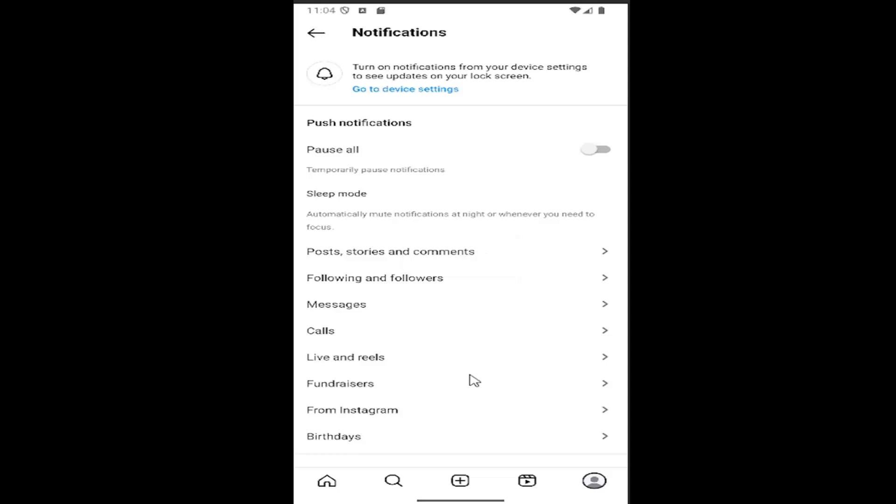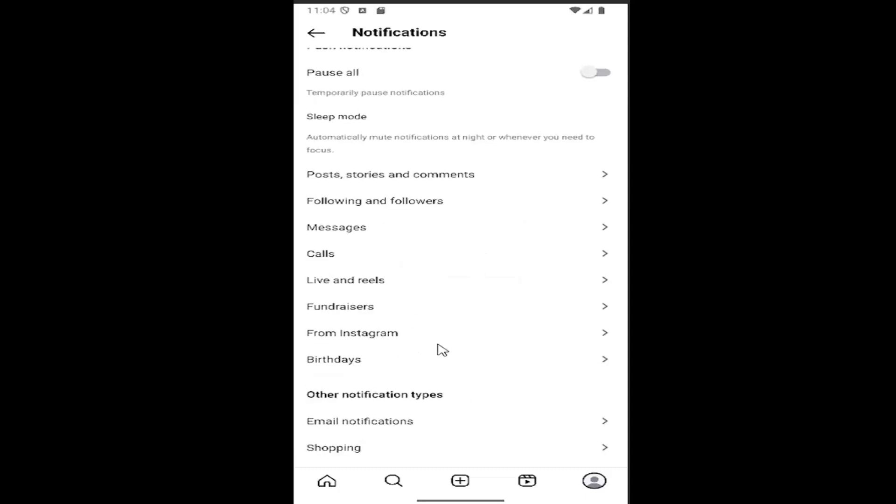You can go underneath individual notifications down here if you want to turn them on or off. And that's pretty much it.